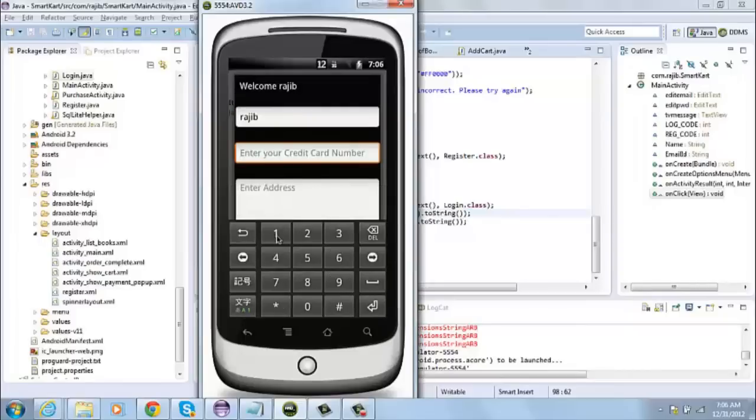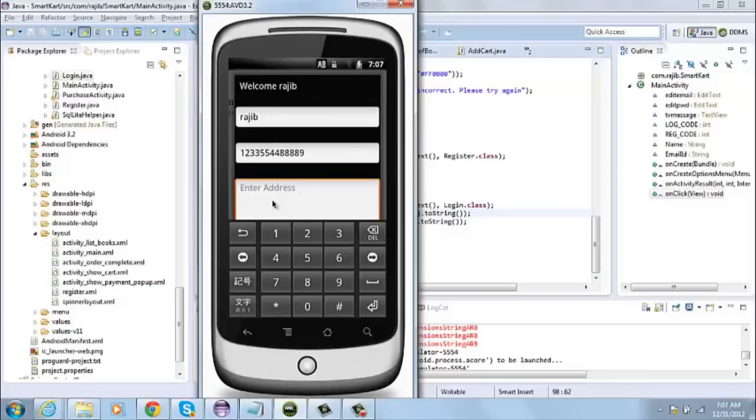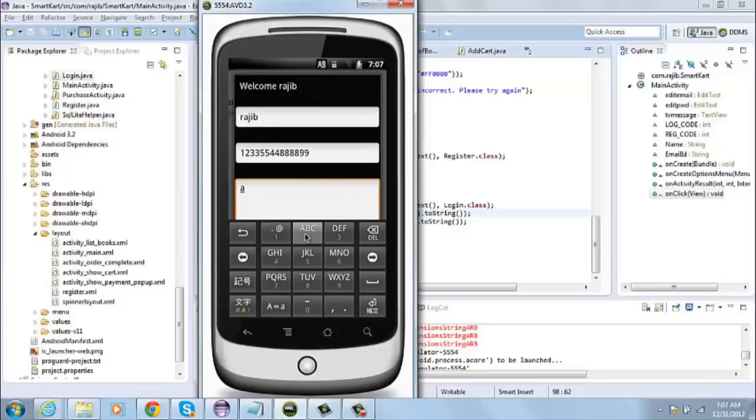Now let me put the address. I'll also put a random address. I'll just put the city name, let me choose Bangalore.